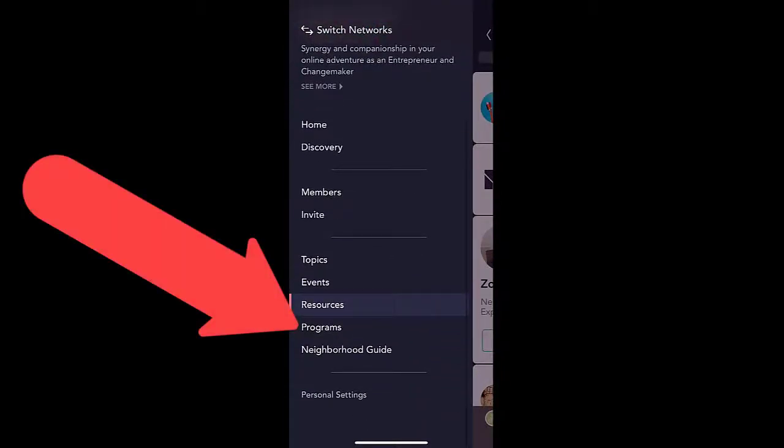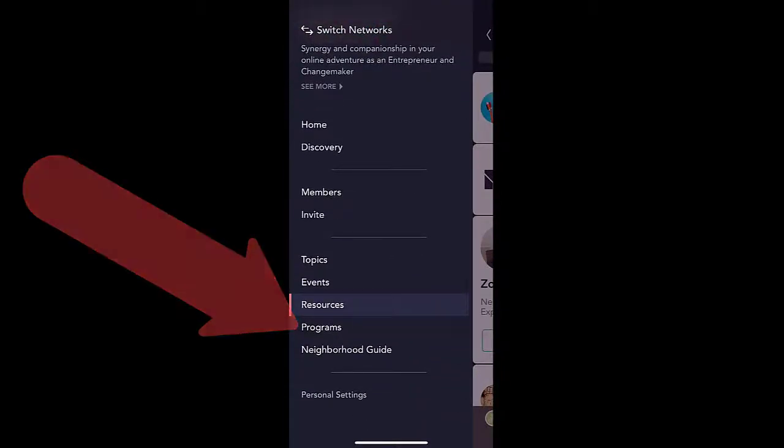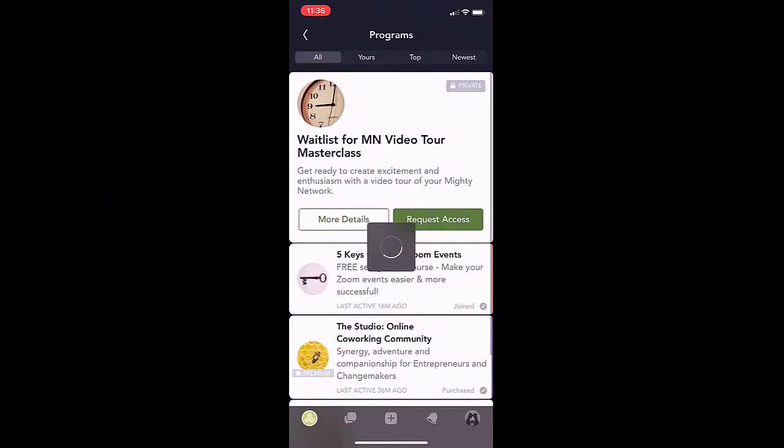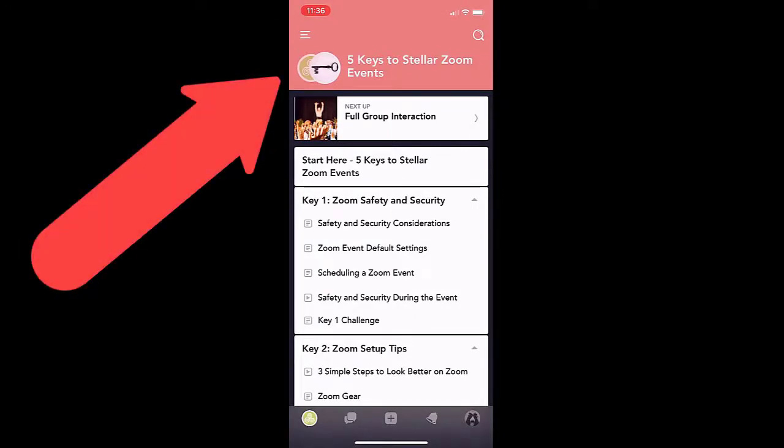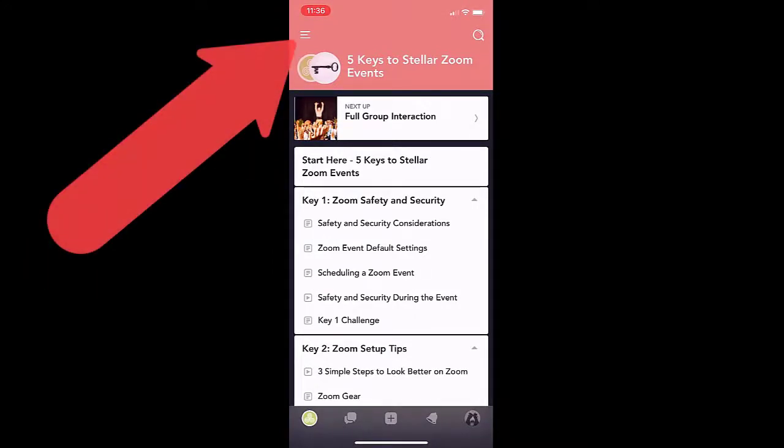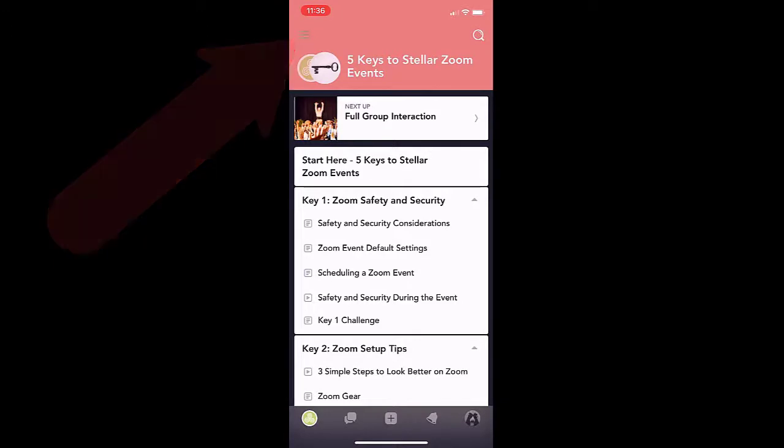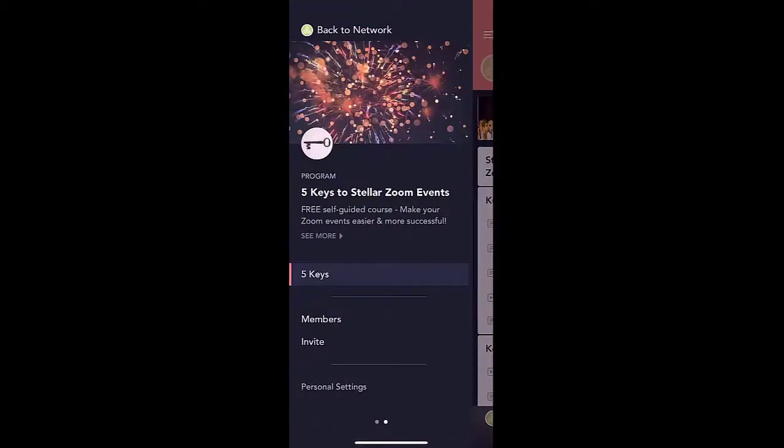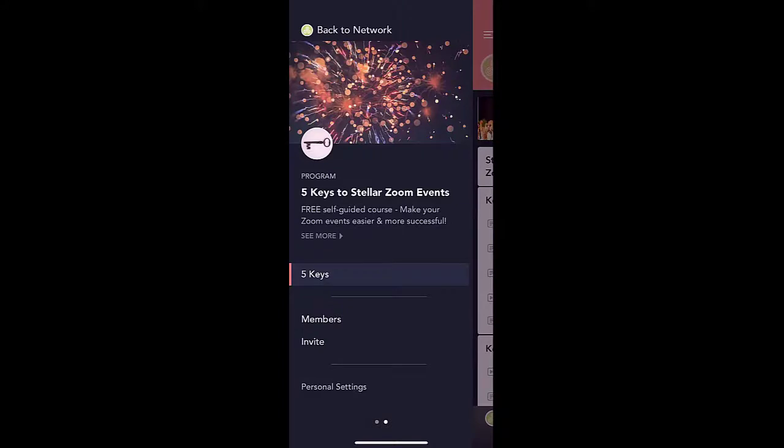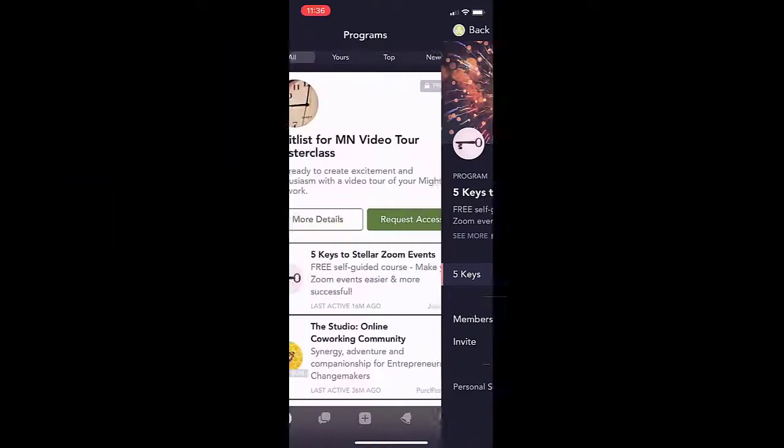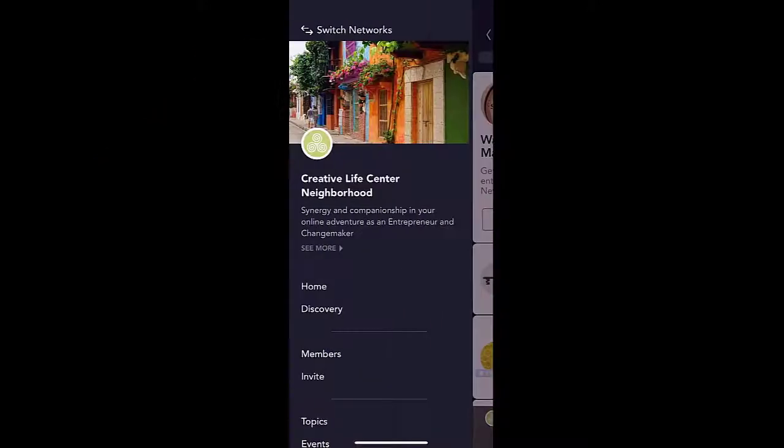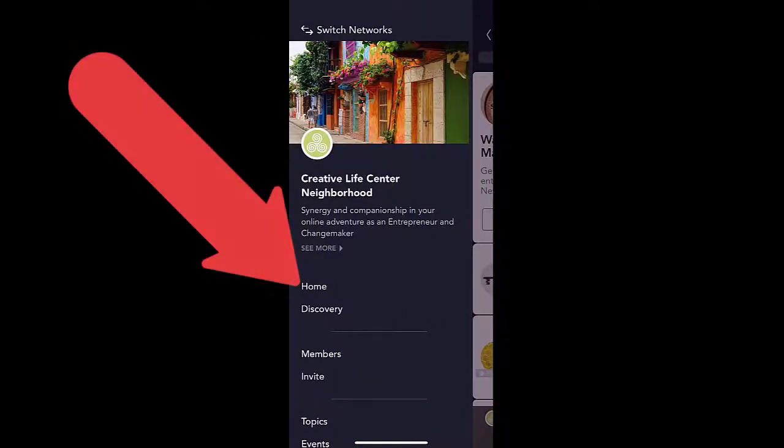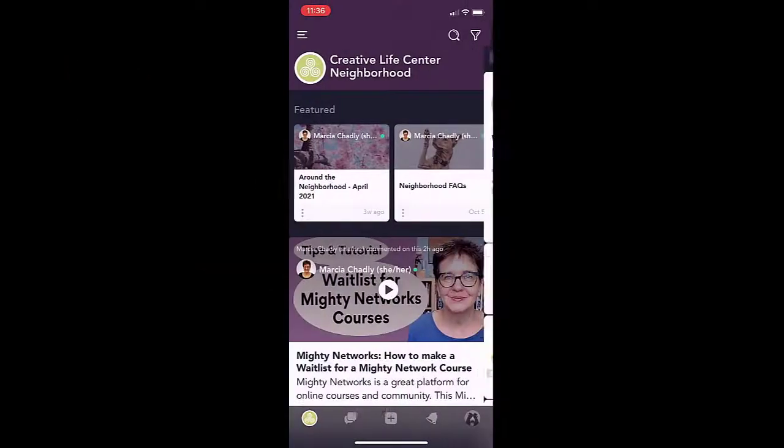Let's go into the programs and see how that works. Touch programs. Similar, I am in that list. You can see different cards for the different programs. I want to request access for that wait list. I want to go inside the one I've already joined about Zoom events. Here's all that information. I've got a different color banner. Use the three-line menu at the top to open the navigation pane so I could get around inside that program. Go back to the network. I'm in the programs page. Use that back arrow. I'm in the navigation pane for the network.